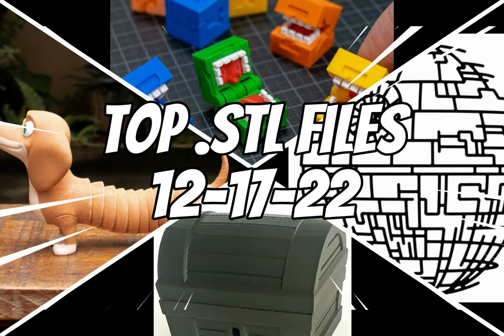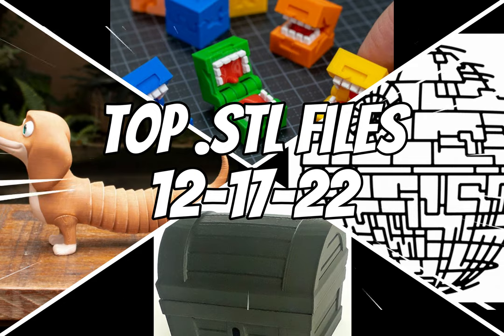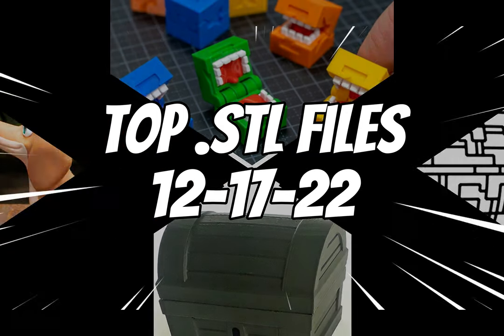I'm back again this week with the top files from December 17th to 24th, so let's get into it.